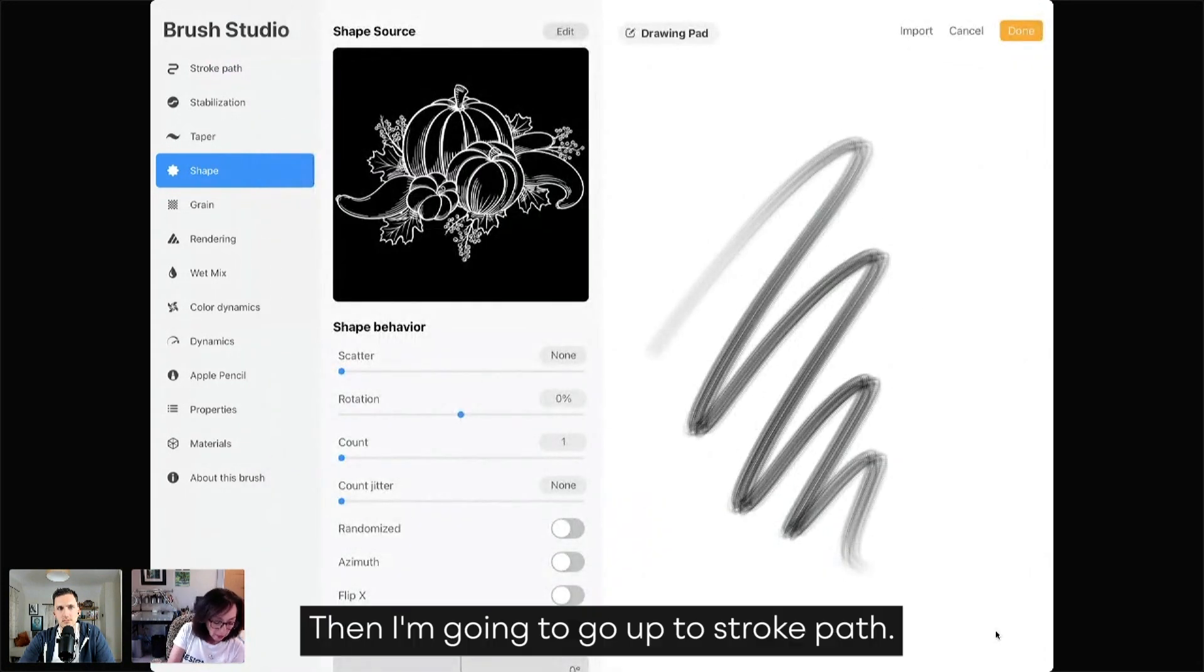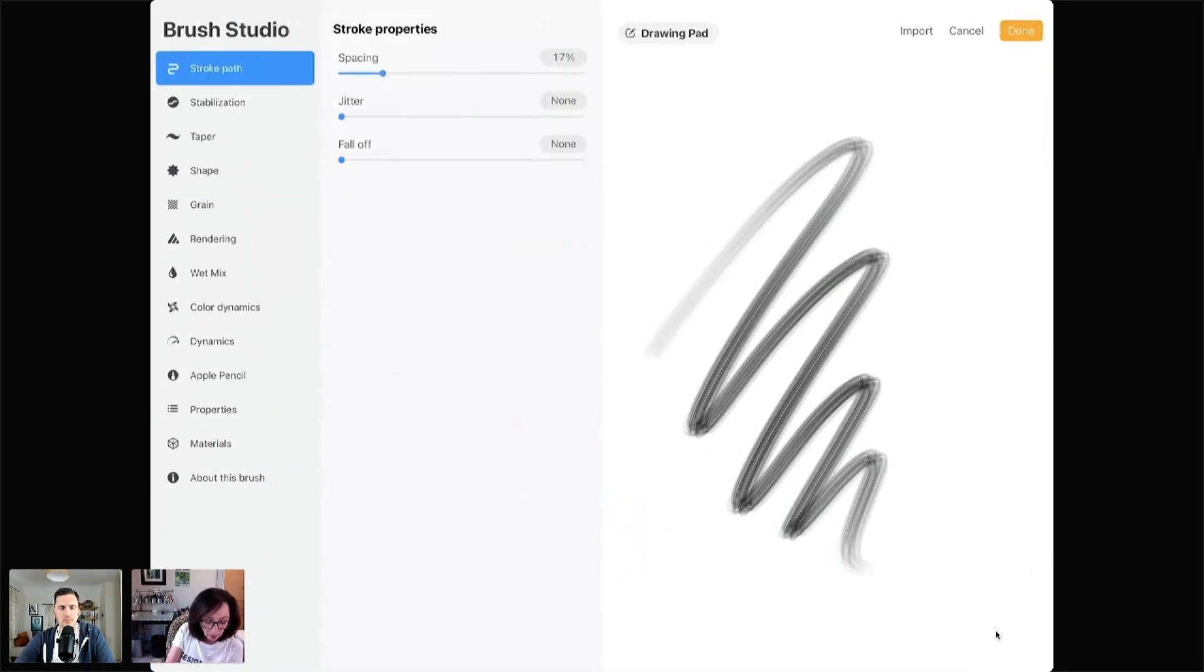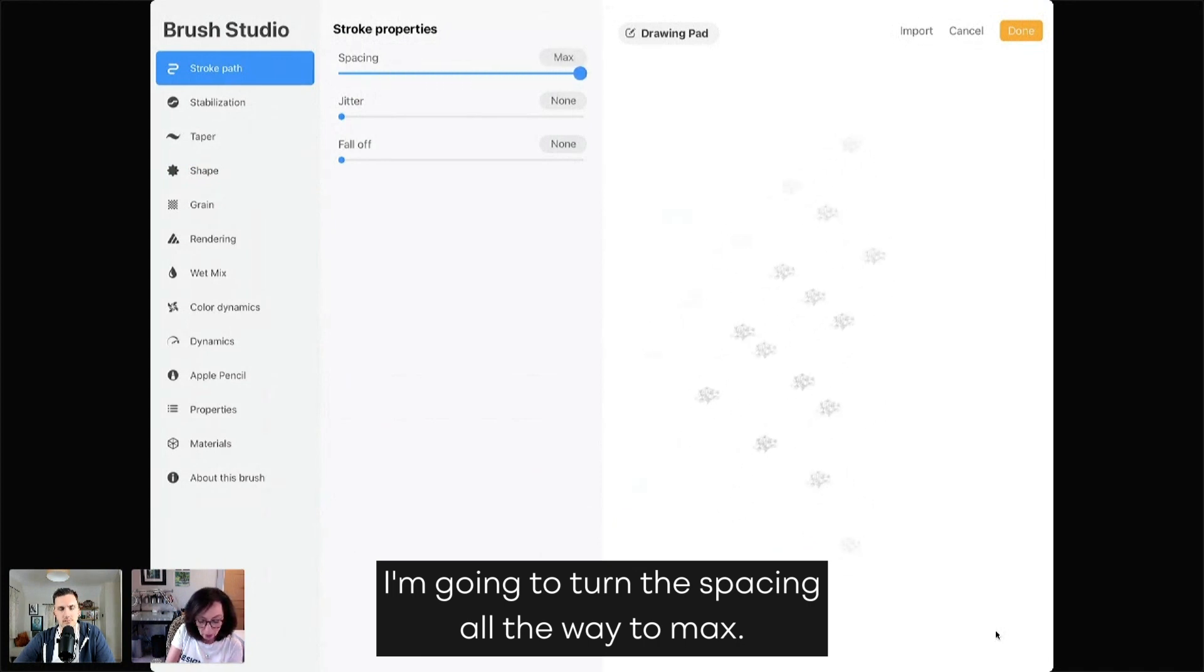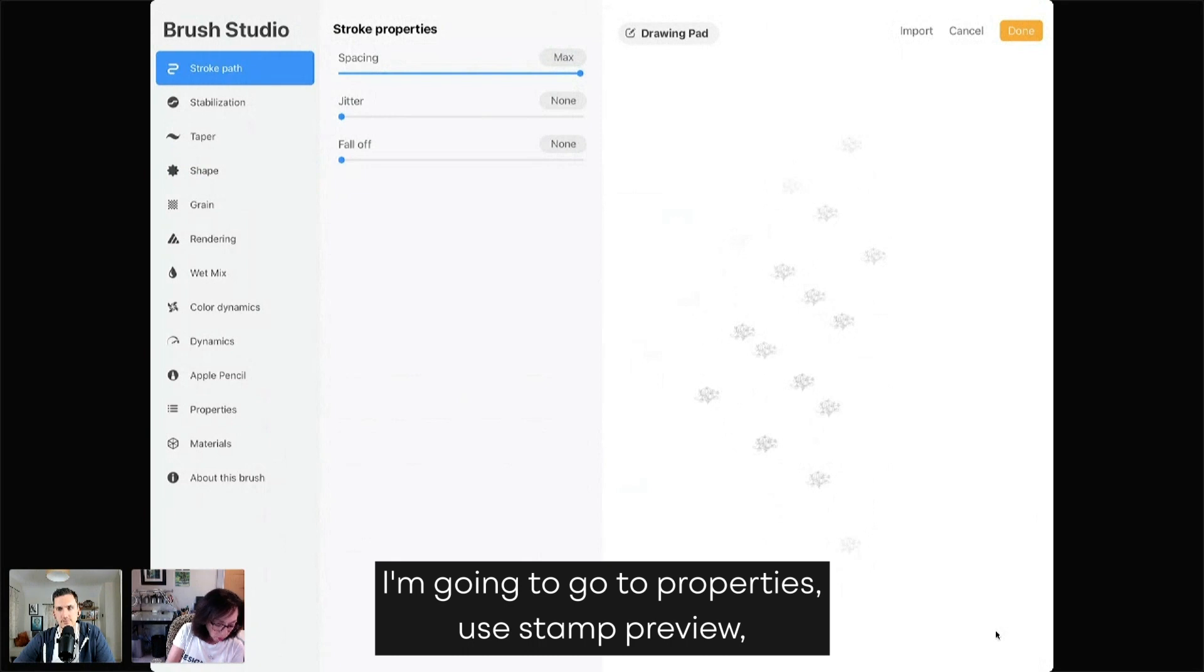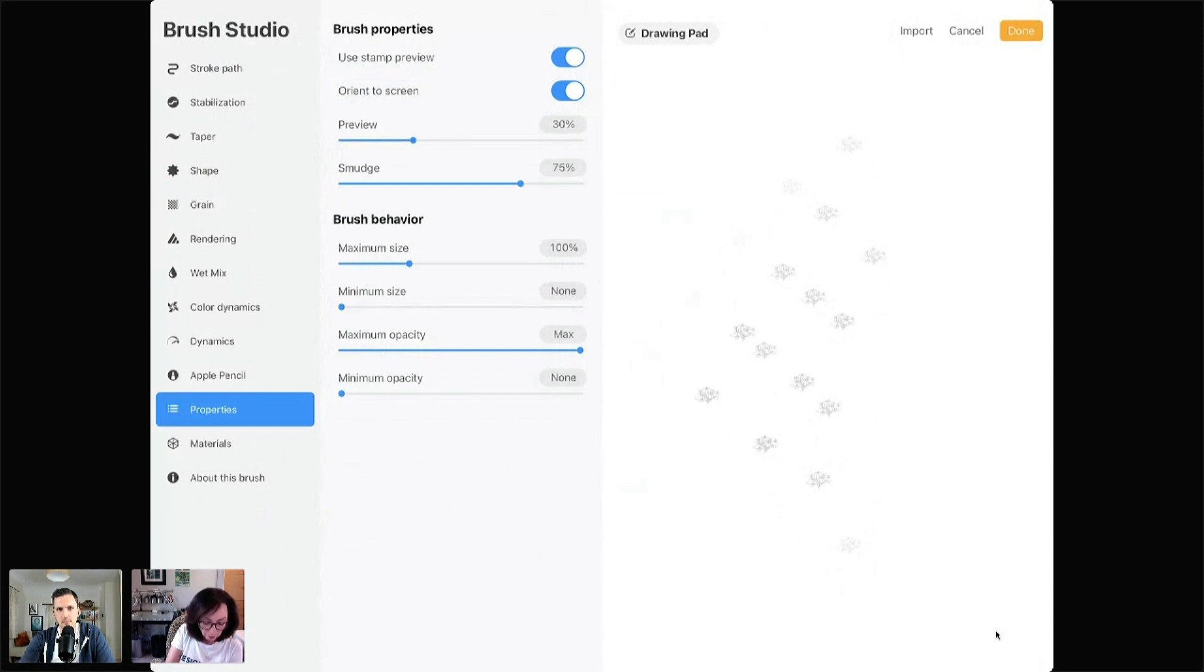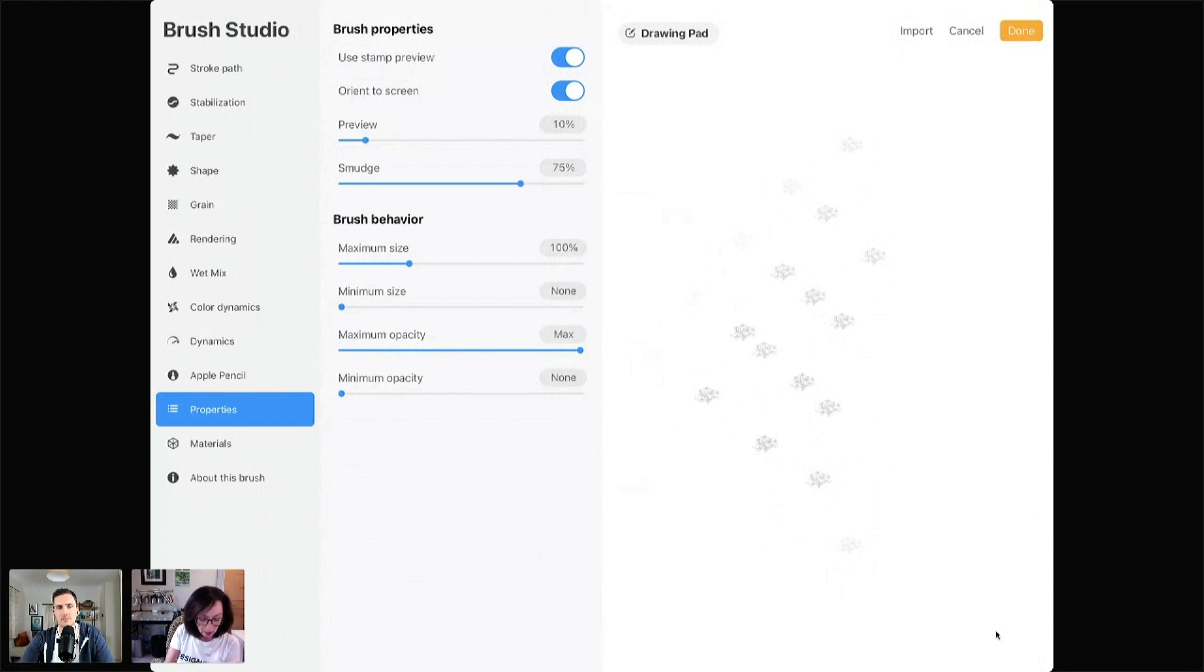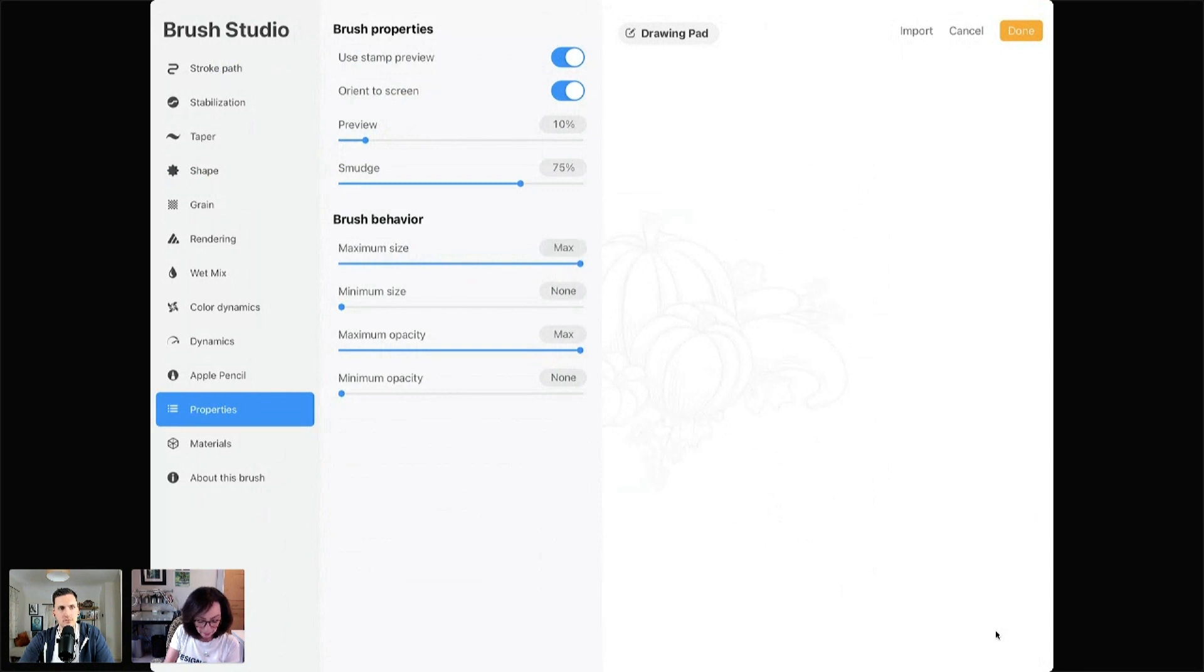Then I'm going to go up to Stroke Path. I'm going to turn the spacing all the way to Max. Next, I'm going to go to Properties. Use Stamp Preview. Bring the preview down to 10%. Bring Maximum Size all the way up.